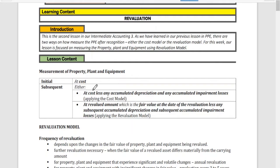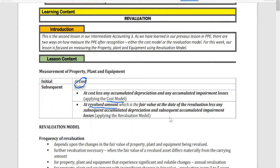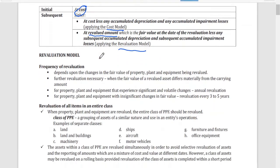The measurement of property, plant and equipment depends on when you are going to recognize or measure it. On initial measurement, PPE will be measured at cost. Subsequently, we have the option to use cost less accumulated depreciation and accumulated impairment losses — applying the cost model — or we can use the revalued amount, which is the fair value at the date of revaluation less any subsequent accumulated depreciation and impairment losses, thus applying the revaluation model.